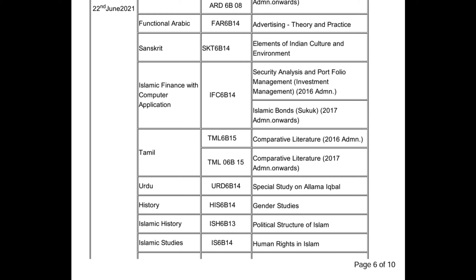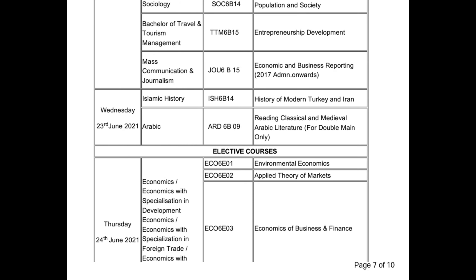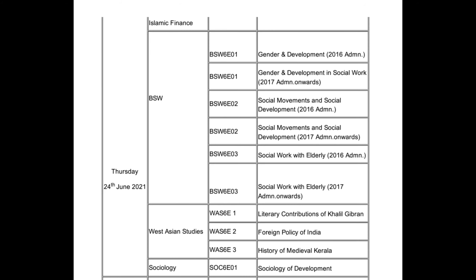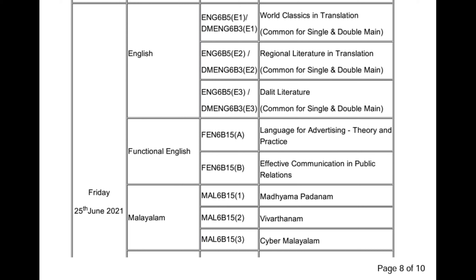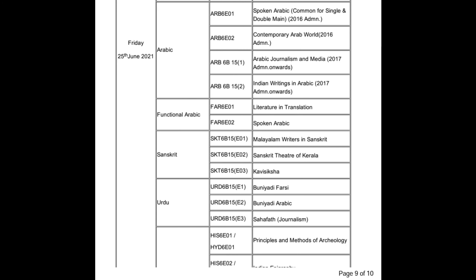Development Economics. Islamic History of Modern Turkey and Iran. Classical and Medieval Arabic Literature. Elective: Economics, Business and Finance. B.S.W.: Sociology of Development. World Classics in Translation, Regional Literature in Translation, Literature in Translation. Arabic Language: Spoken Arabic, Common Foreign Language. Contemporary Arabic World, Arabic Journalism, Media and Indian Writing.